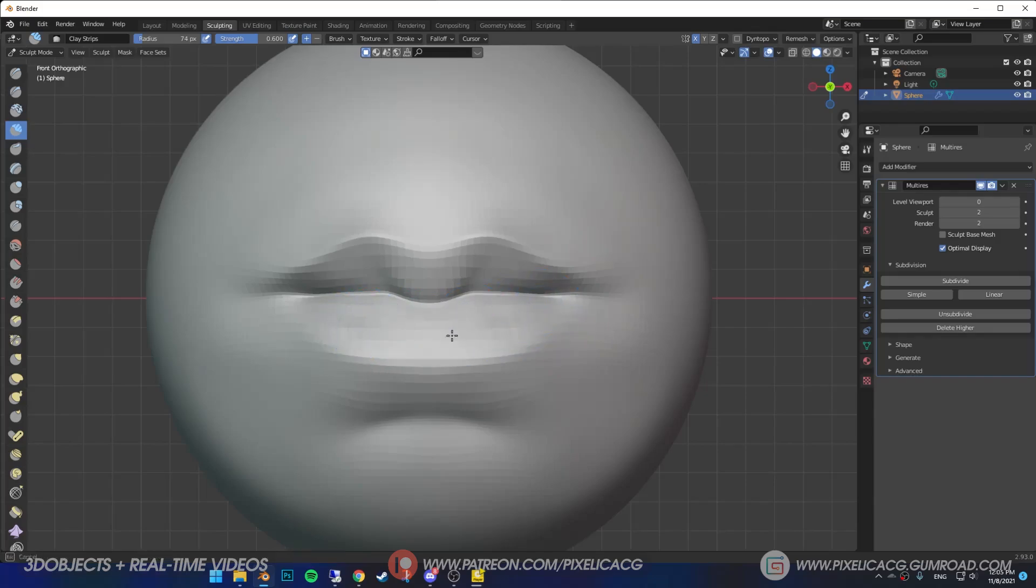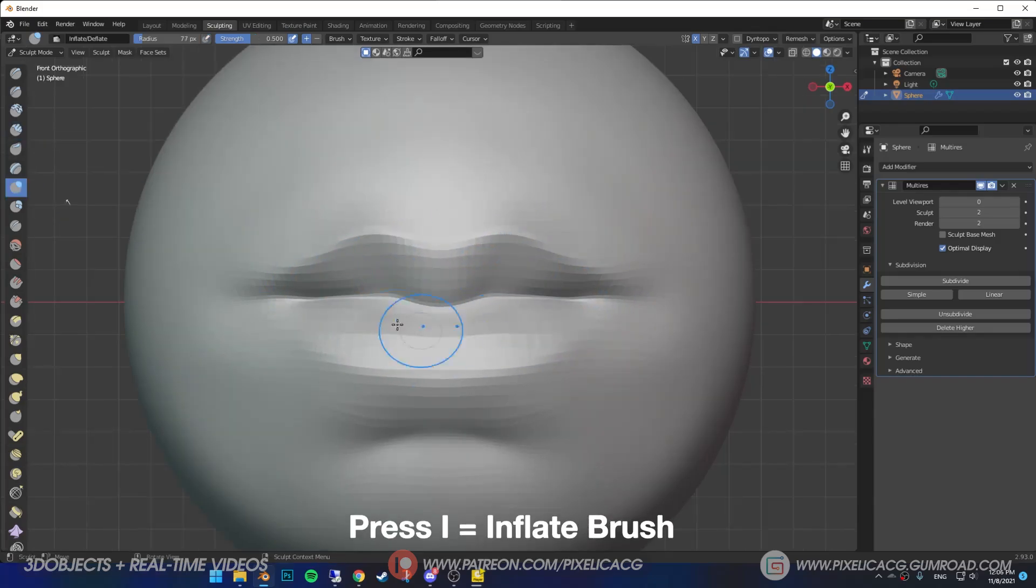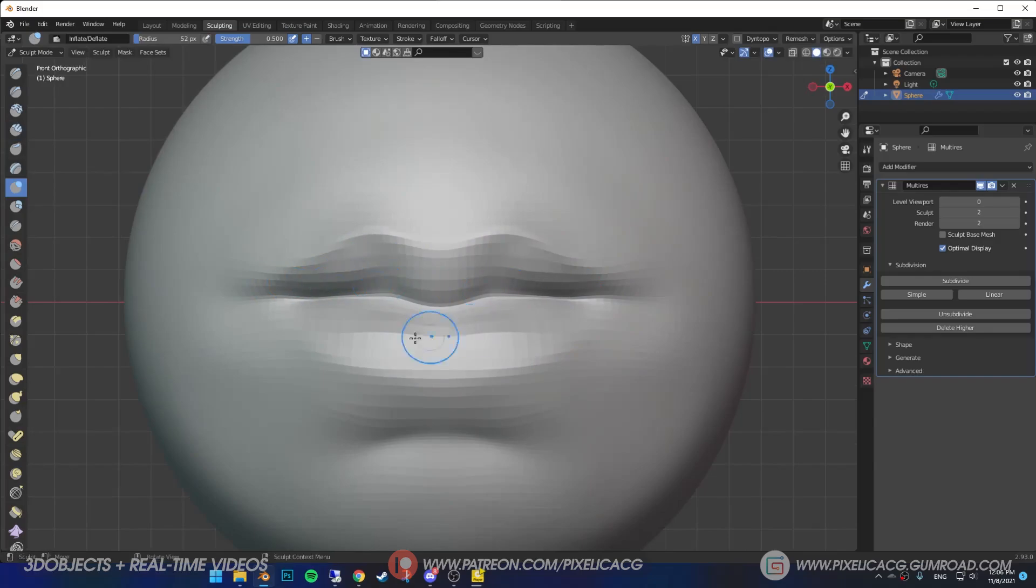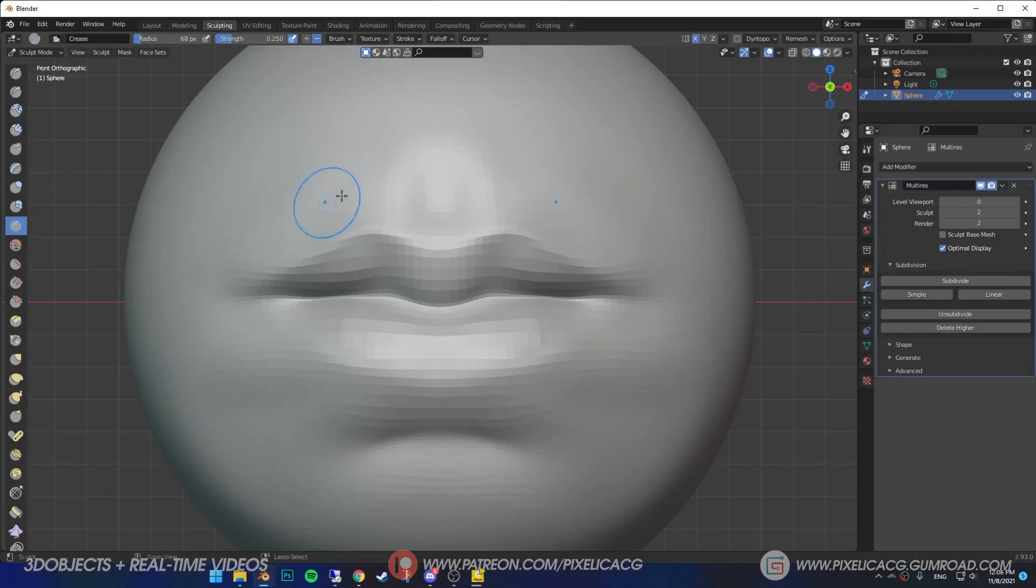The lips need to be puffed up a bit more. So press I for inflate and make the surface of the lips a bit more puffy. Also do the same thing for the sides of the mouth, then carve in the top of the mouth.